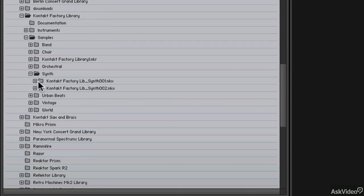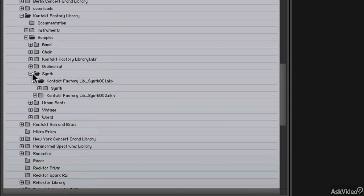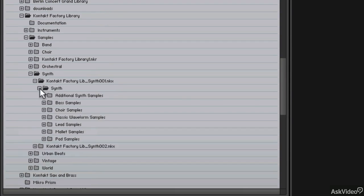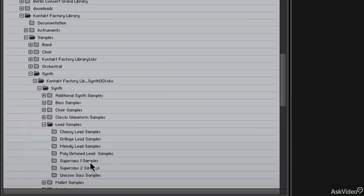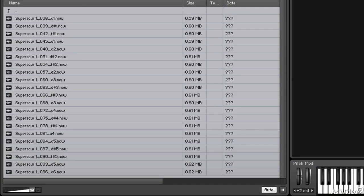Now within the samples directory I'm going to scroll down and find a nice synth by going to the first factory library synth, within that lead samples, and then we'll find a nice super saw sample. Now down below I see all of the individual waveforms or samples that make up the instrument Super Saw.